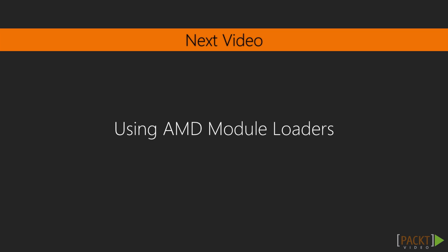In the next video, we're going to look at Require.js as a way to load templates and components.